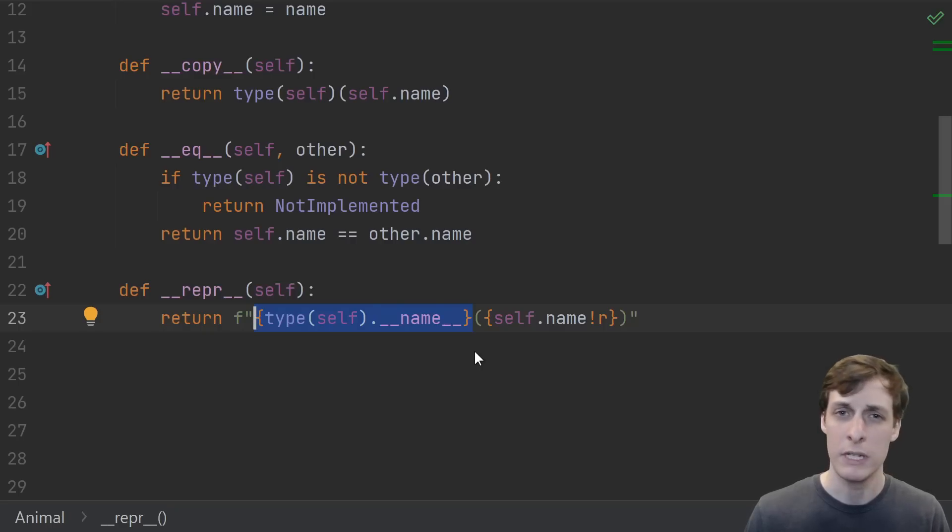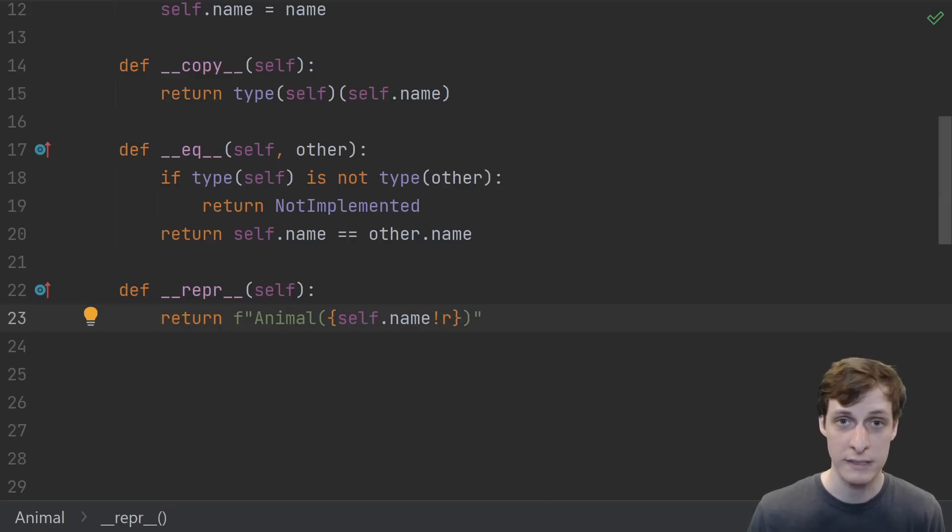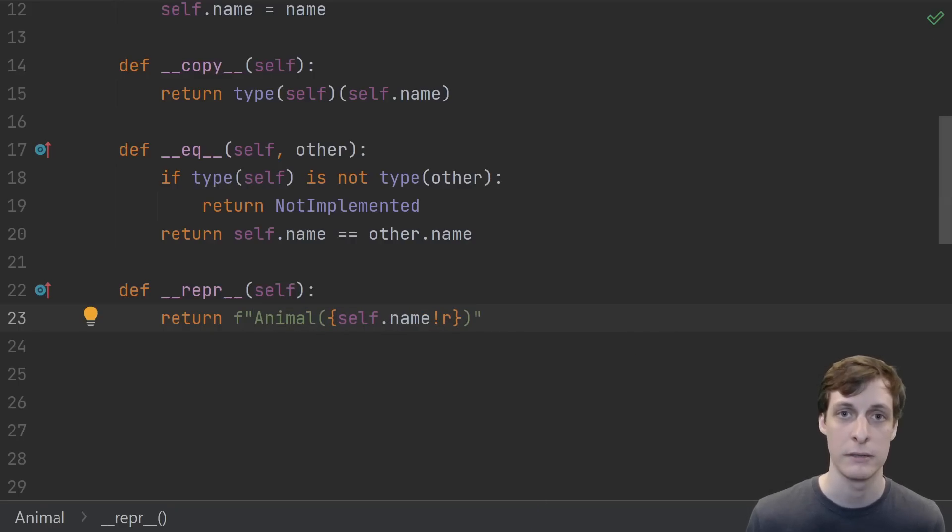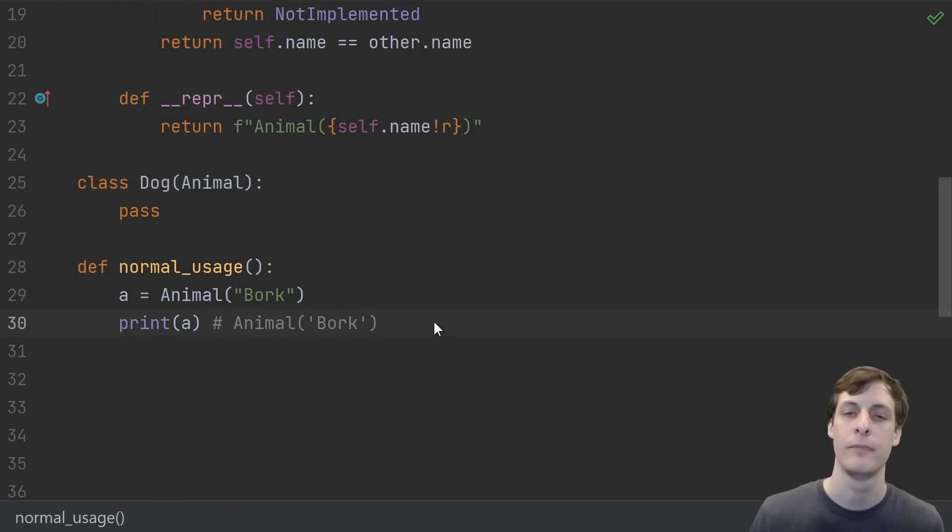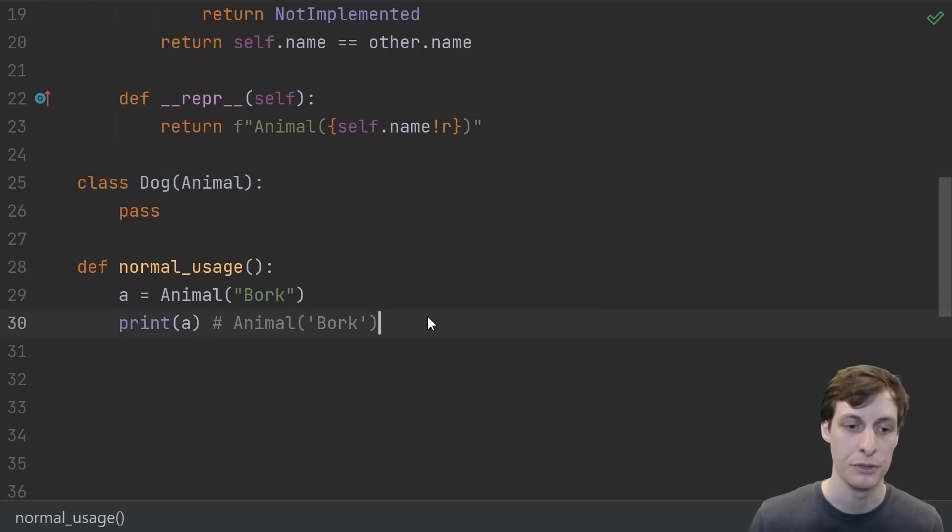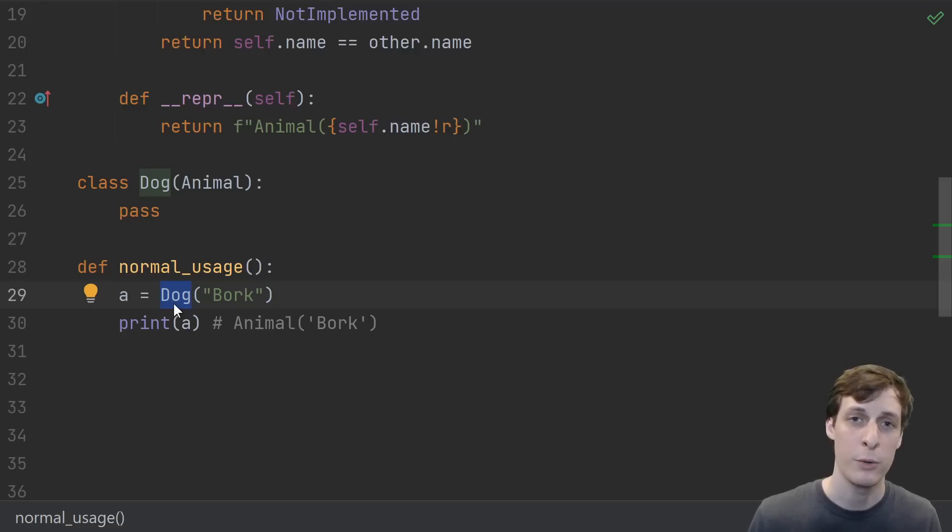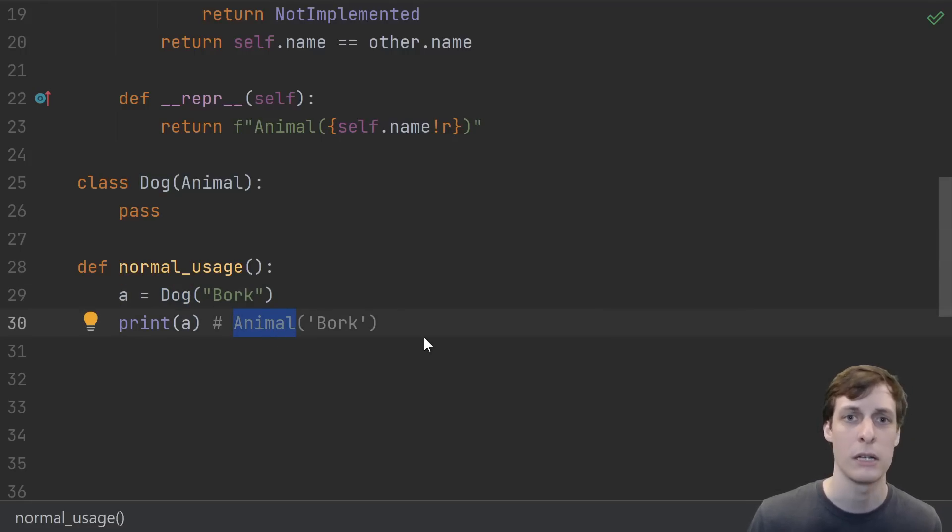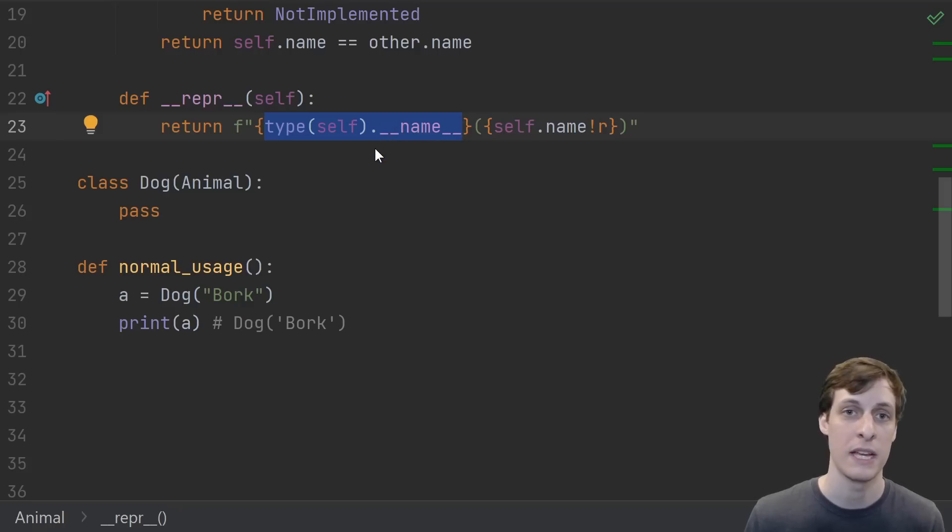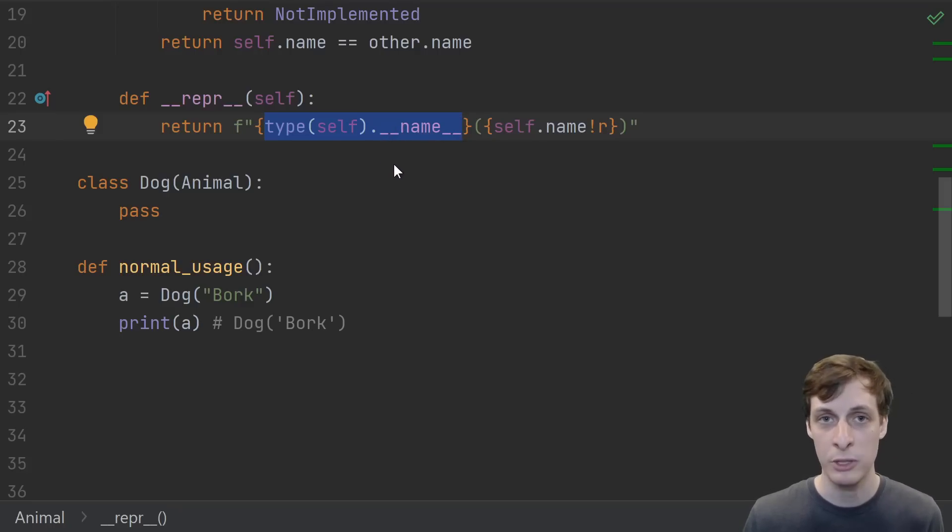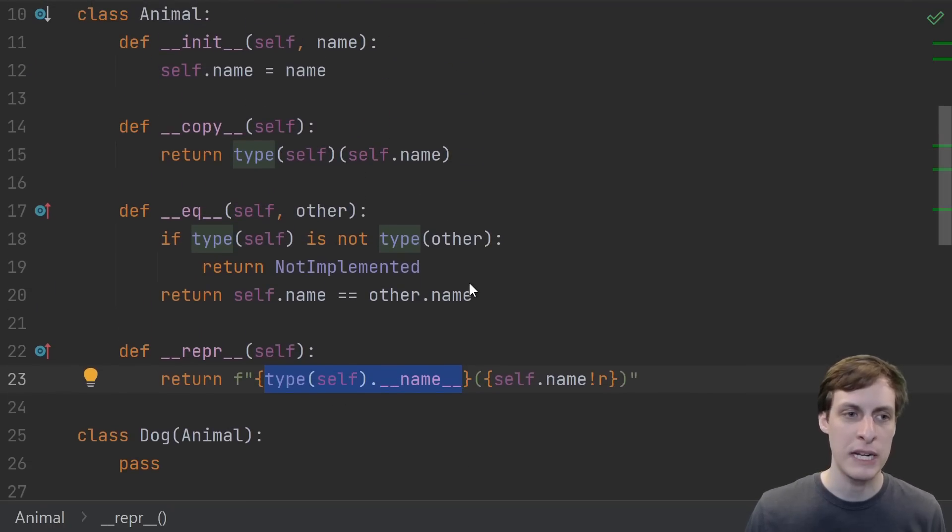The reason that we even use the type at all instead of just hard coding the name of the class Animal is because of inheritance. Let's say we had a Dog class that inherits from Animal. Of course, printing out an Animal we get the expected result, but if we create a Dog instead, then it still prints out Animal instead of Dog. But if we use type of self, then it'll do the right thing in both cases. For Animal it'll print out Animal, and for a Dog it'll print out Dog. So that's your pretty typical use case.